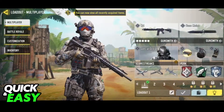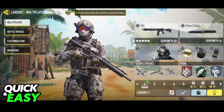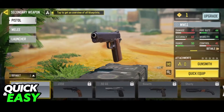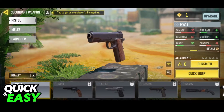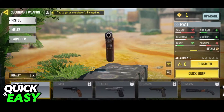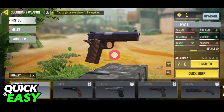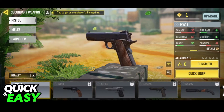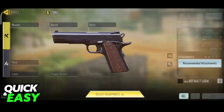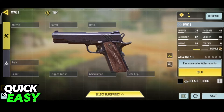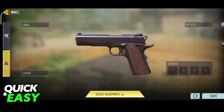Open up your loadout and select the specific gun that you would like to modify. For example, I'm going to place a skin on my pistol. When you select your gun, go into the gunsmith. Inside of the gunsmith, you have plenty of customization options.